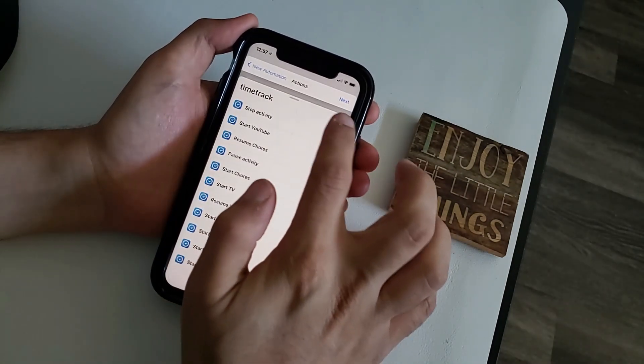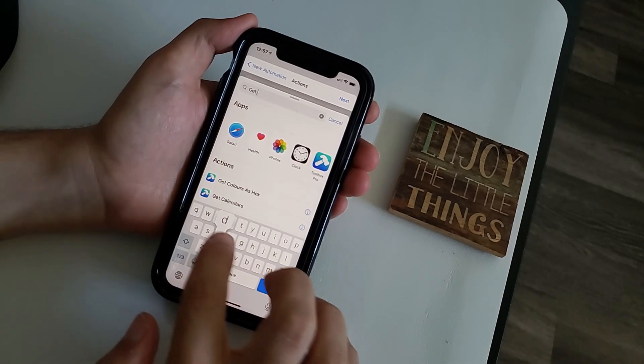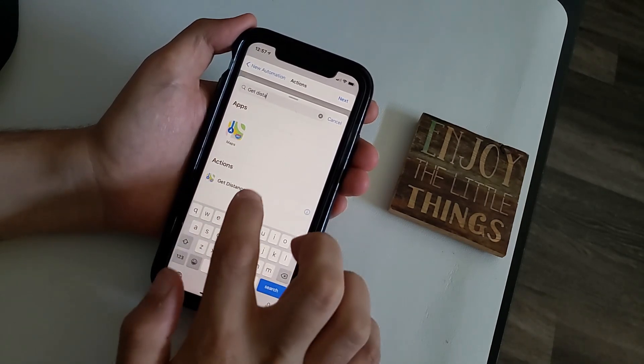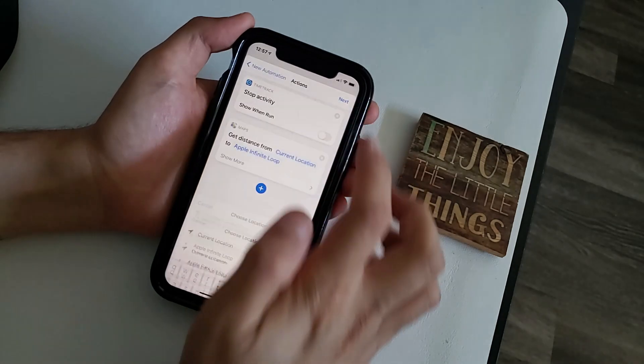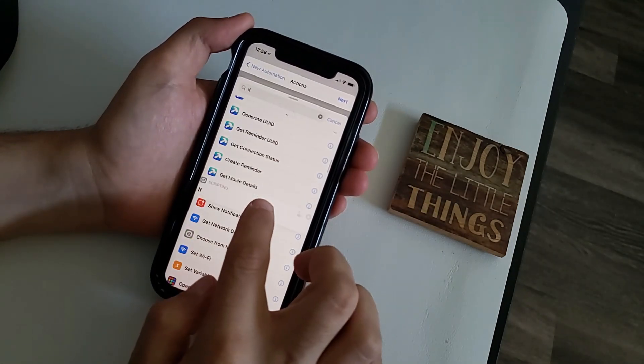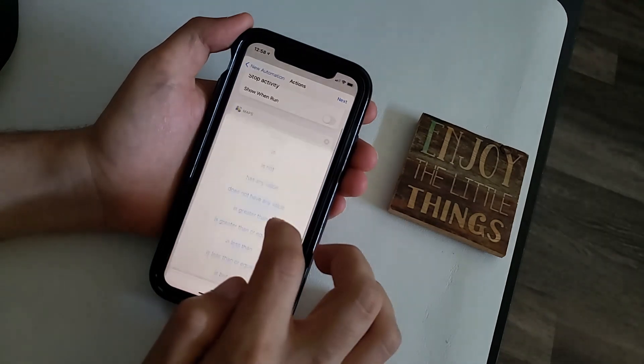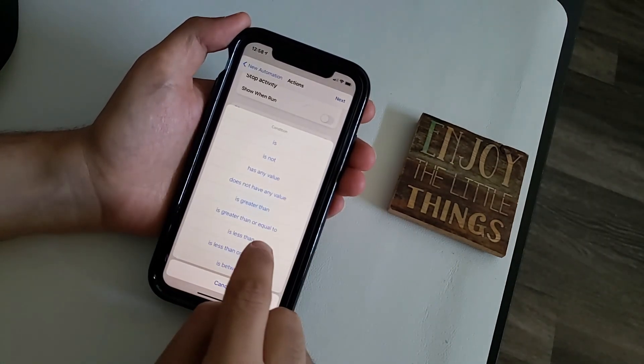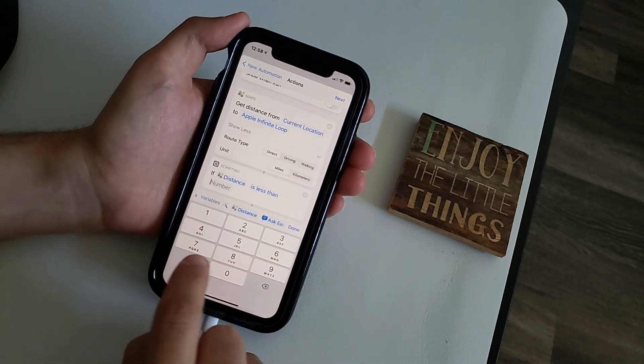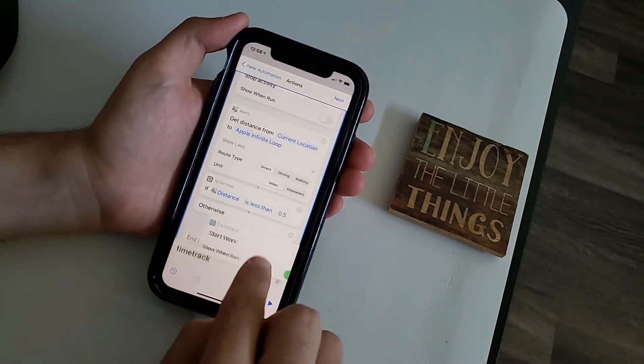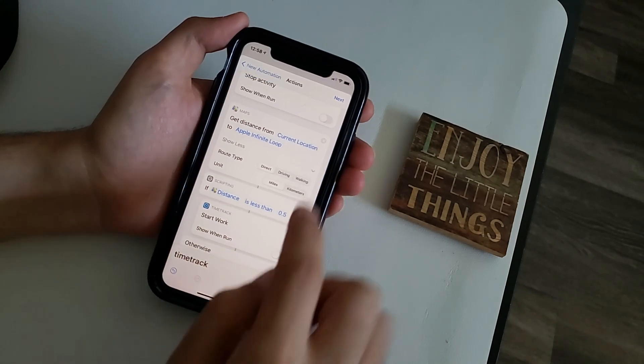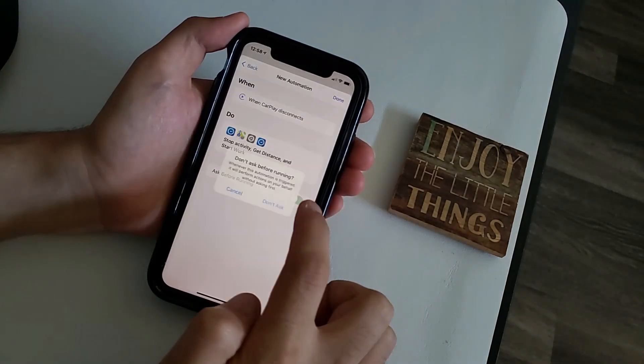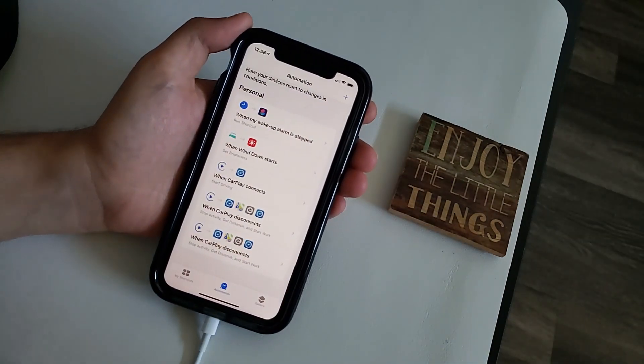Next we want to calculate the distance from a current location to work which can be done using an action called get distance. Here I'm going to select my work location and my current location to calculate the distance. Next we want an if condition to check if the calculated distance is less than 0.5 miles. Under the if condition action, add the action to start the work timer if the condition is true. You can leave the otherwise section blank, hit next and make sure ask before running is turned off.